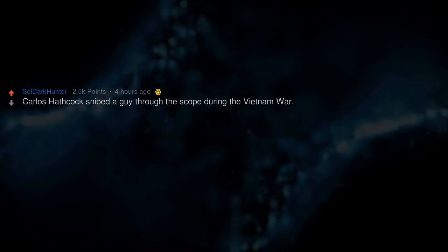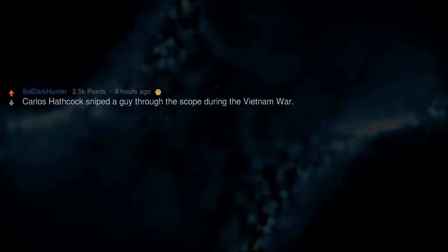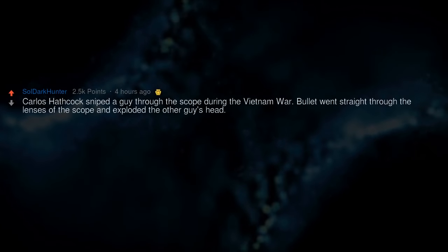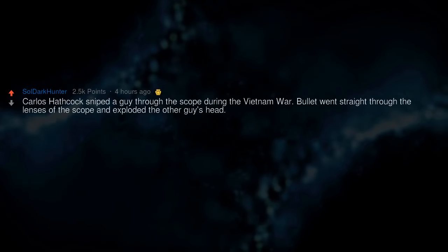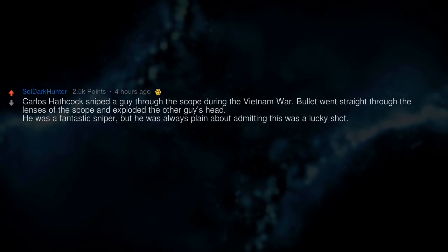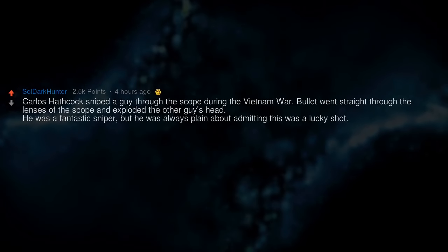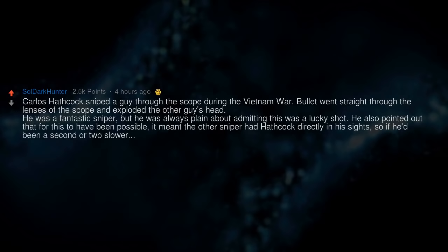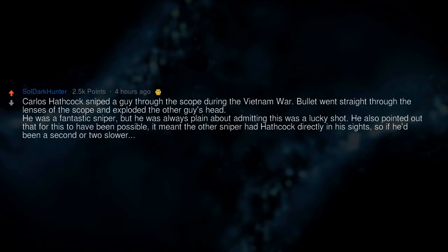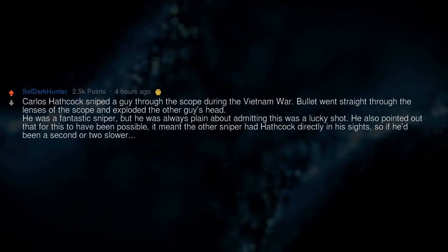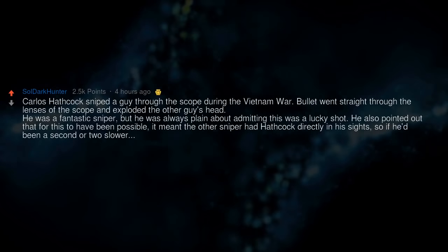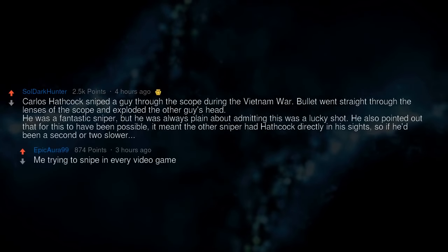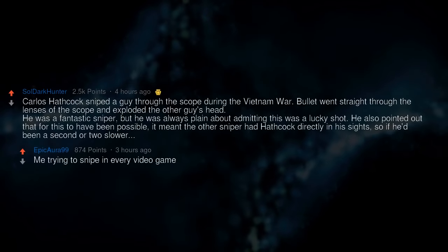Carlos Hathcock sniped a guy through the scope during the Vietnam War. Bullet went straight through the lenses of the scope and exploded the other guy's head. He was a fantastic sniper but he was always plain about admitting this was a lucky shot. He also pointed out that for this to have been possible, it meant the other sniper had Hathcock directly in his sights. So if he'd been a second or two slower. Me trying to snipe in every video game.